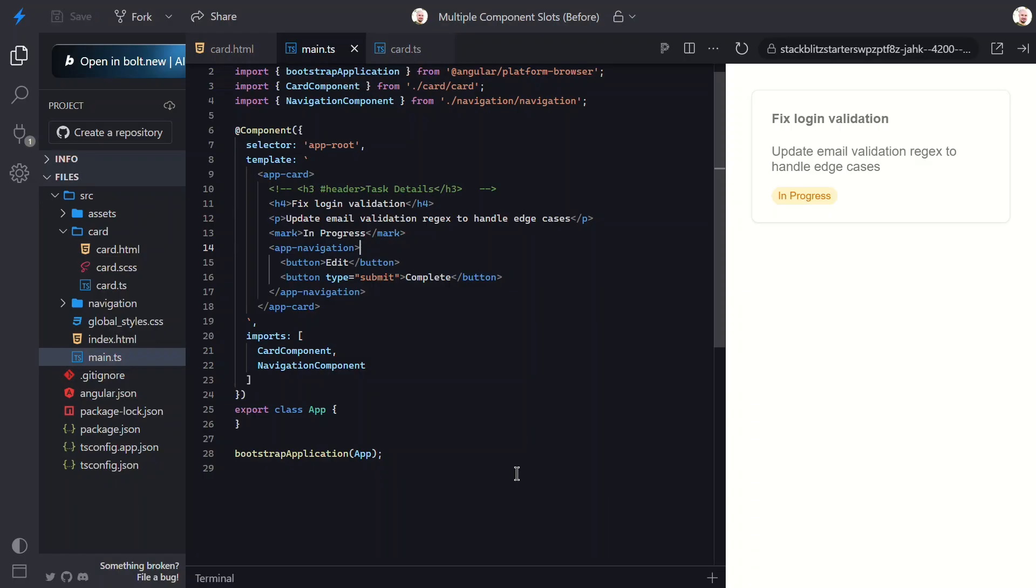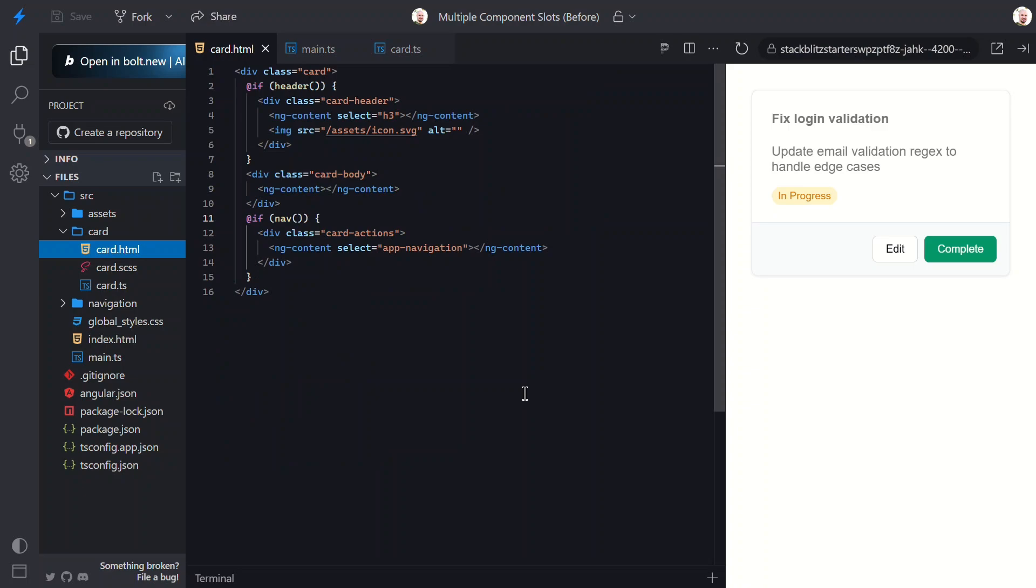Now, what if we need a slot in multiple different locations conditionally in the template? Like, what if I want this navigation section to show up where it does, only when the header is included, but when the navigation is included without the header, it is included in the body region? Well, let's switch over to the template and try this out.